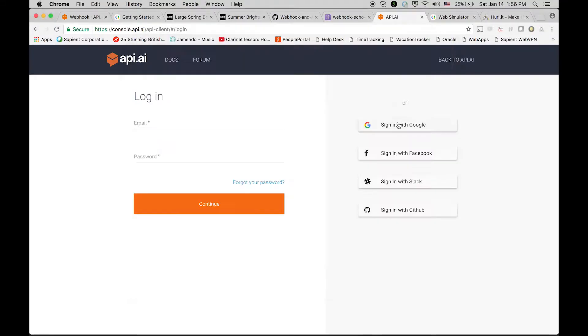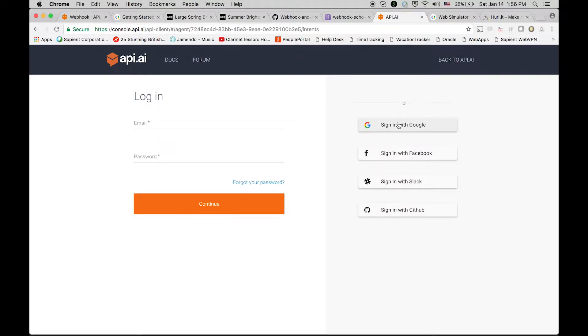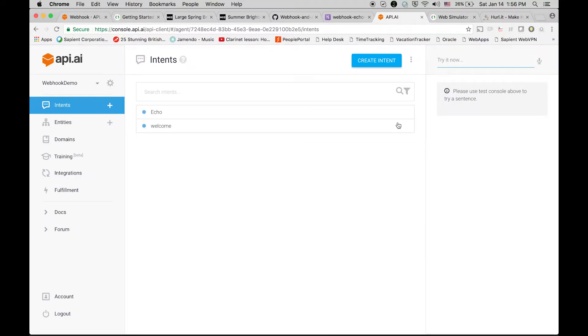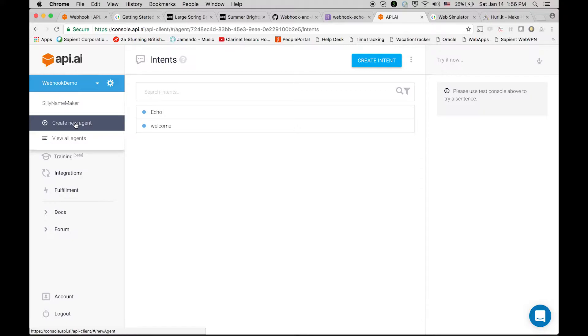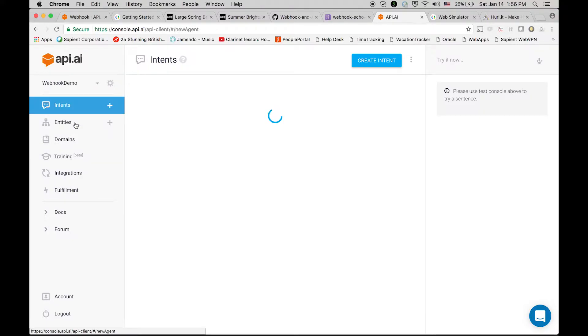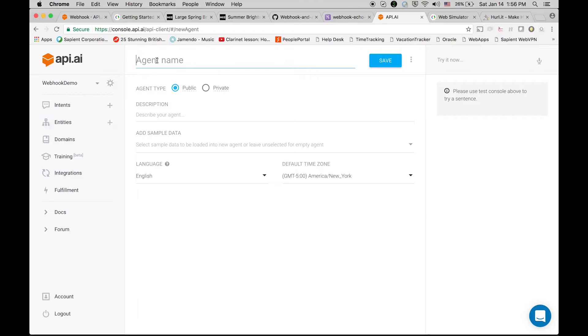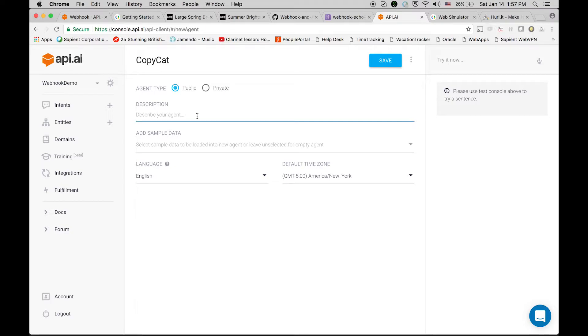Okay, so I think we are all set. Now the very first thing that I'm going to do here is I have to create a new agent. So we will be using this agent to use the application that we hosted on Heroku. Let's name it as copycat and save it, and let's write this description as echo your text. Cool.